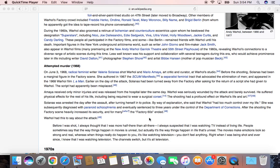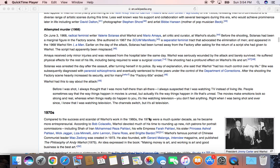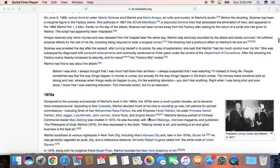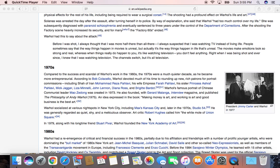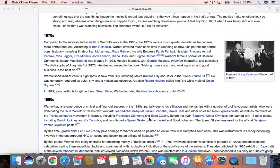The radical feminist writer Valerie Solanas shot Warhol in 1968 at Warhol's studio. This incident led to a movie called Who Shot Andy Warhol in the 1990s. Valerie Solanas was this cult figure — it's kind of a myth, the story of how he was shot but not murdered.